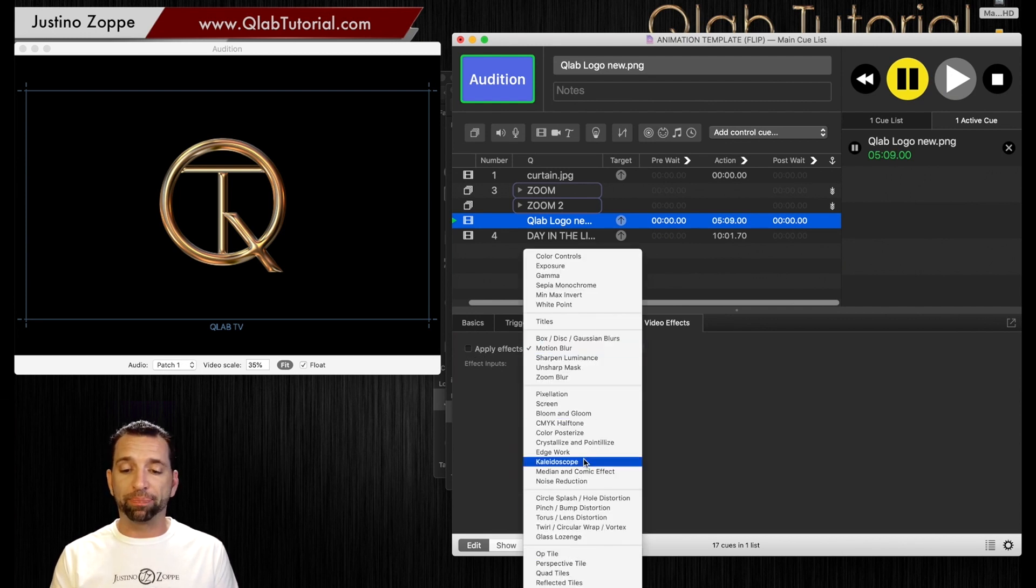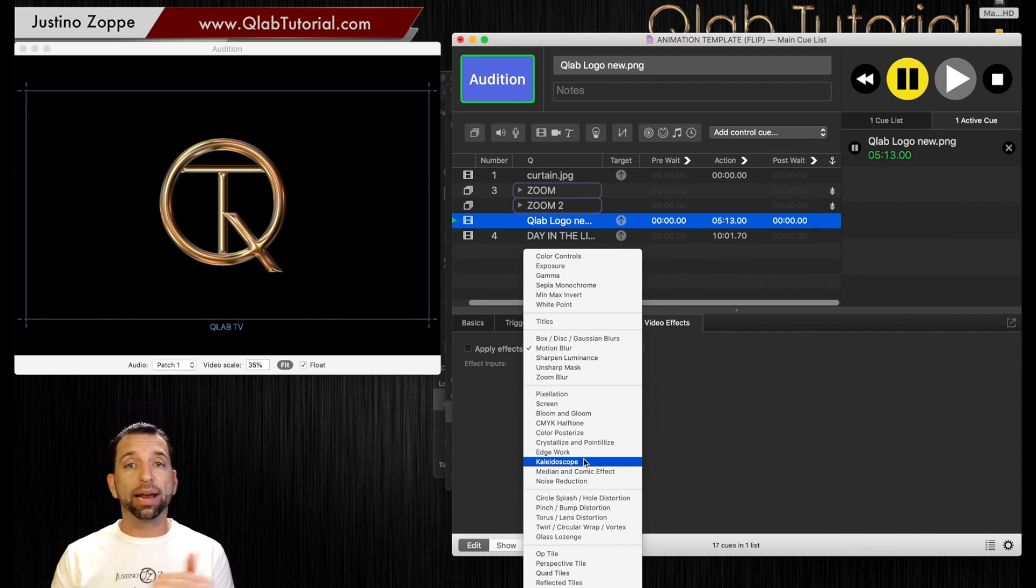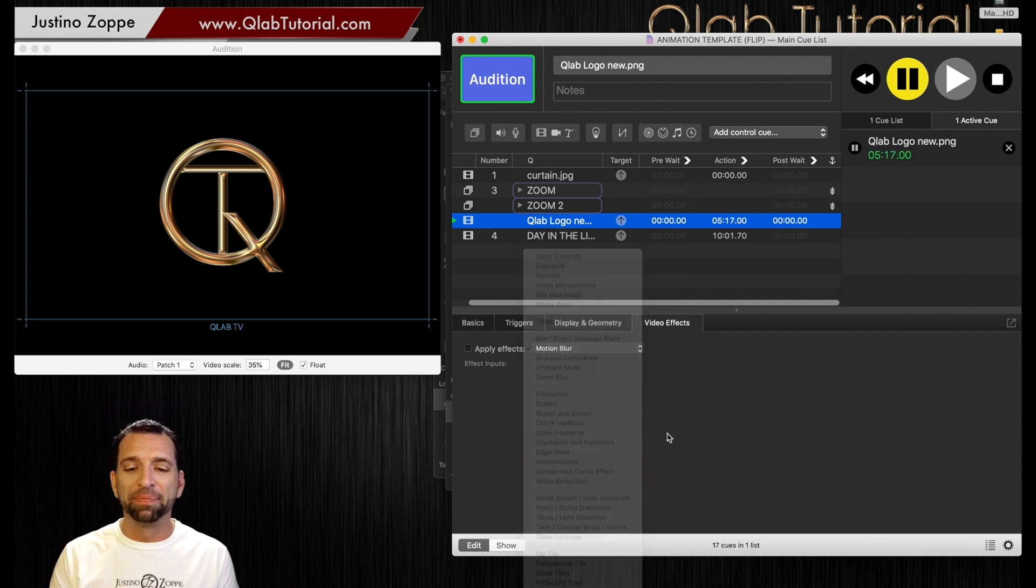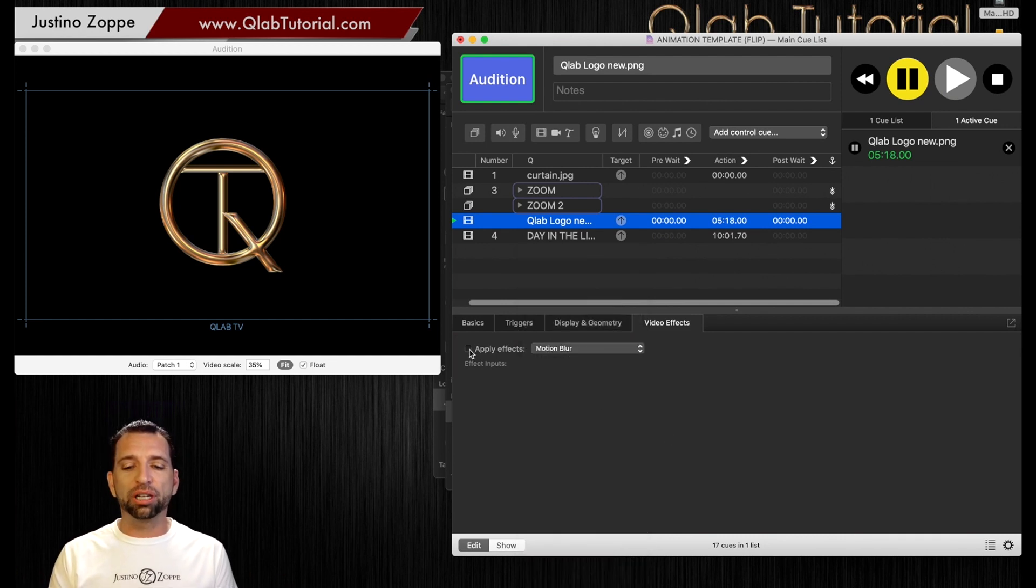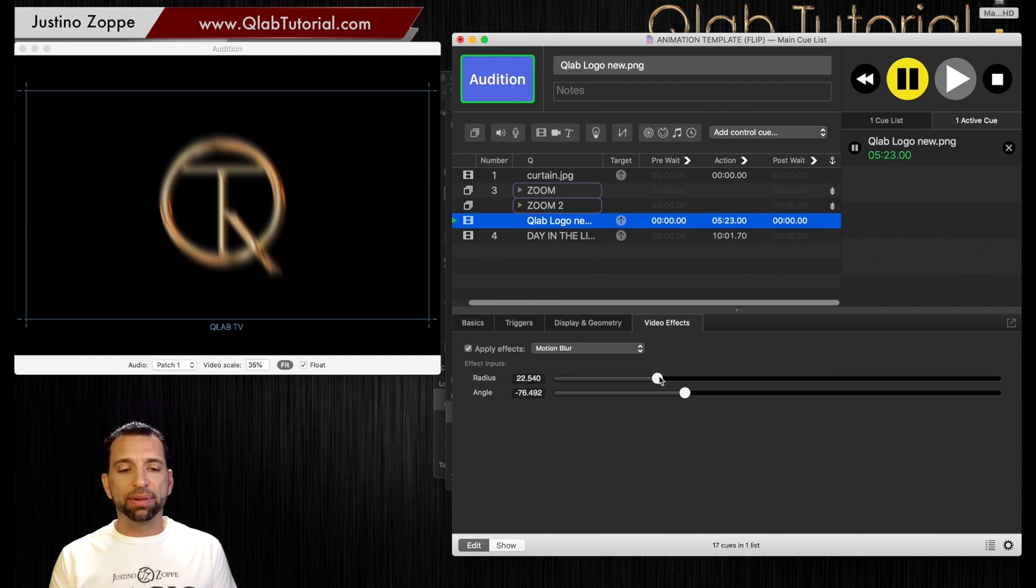We have a dropdown of all different effects we can choose from. There's a lot of different things we can do because every effect has different subcategories and adjustments you can make. So you could be here a long time. If we just click the motion blur, you can see how that blurs that out right away.